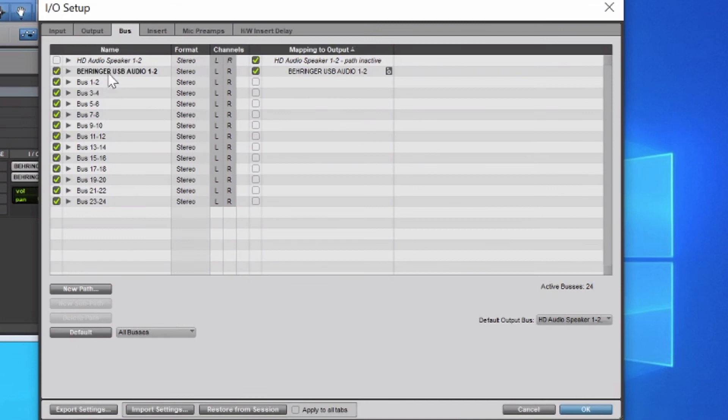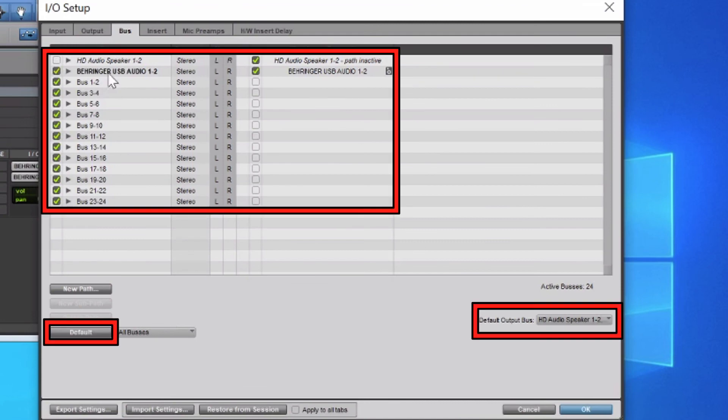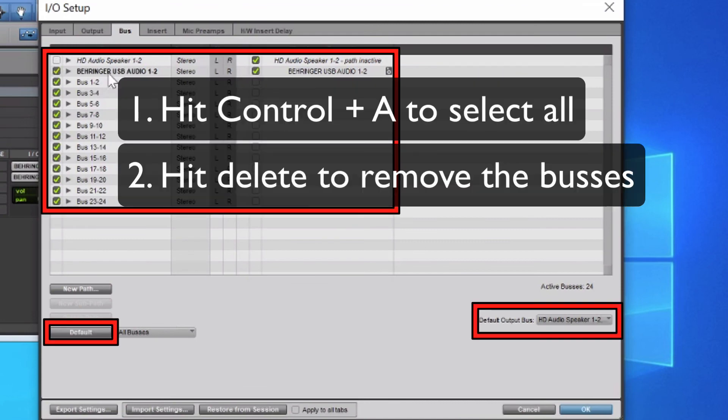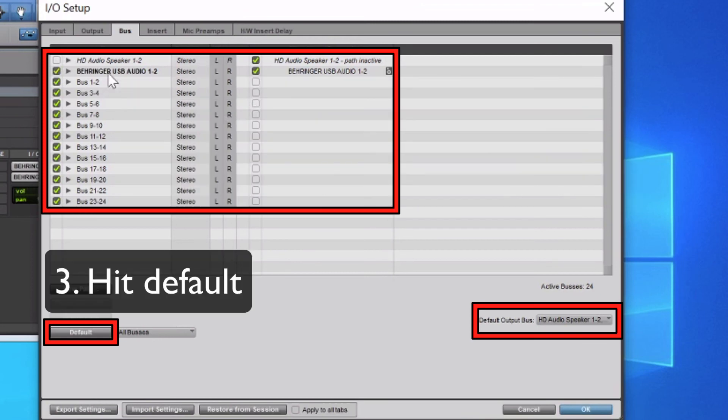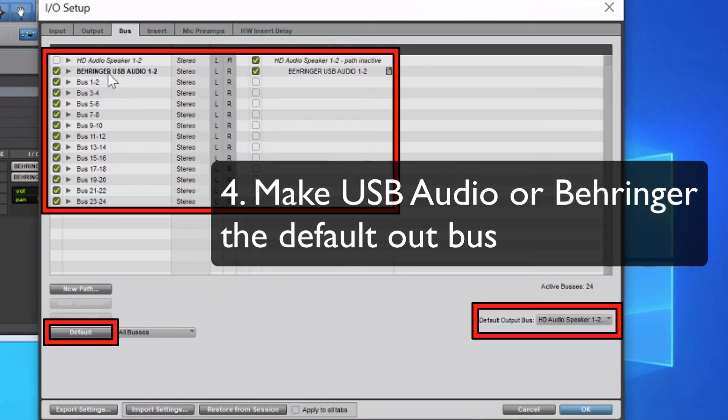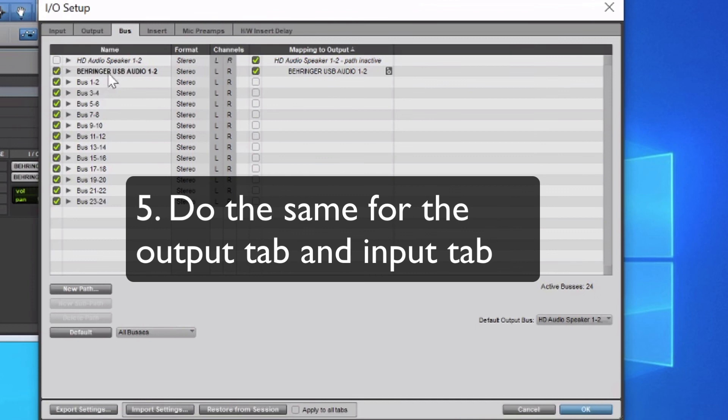If you're still not getting any sound in, you might want to first go to where it says Bus, delete everything in there, then go down to Default and hit that to make it to Default Settings. And finally go over to the Default Output Bus and make it into USB Audio or Behringer.